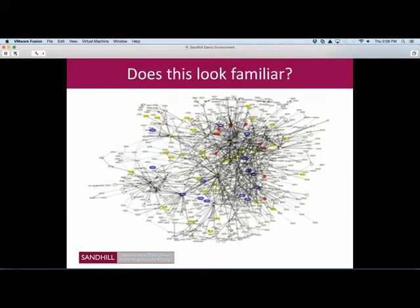Does this look familiar? These are your data assets. We now know that virtually everything we have in an enterprise falls into some kind of data structure, and we have this very large network of data structures. So if I'm asking for change to happen, how do I impact that change, whether it is coming from an external or an internal requirement?